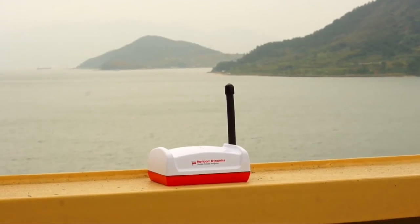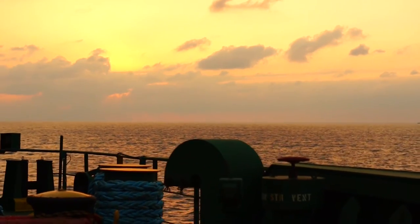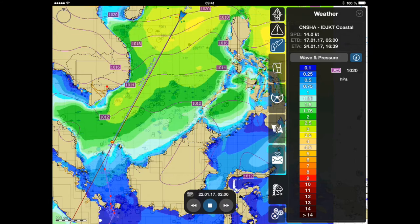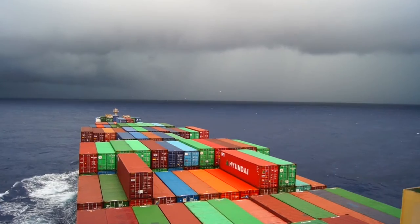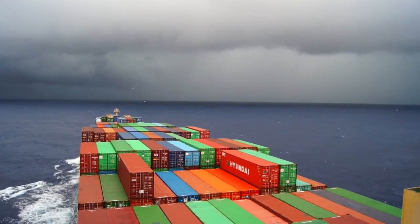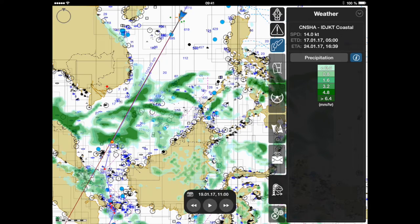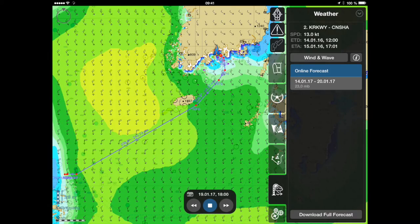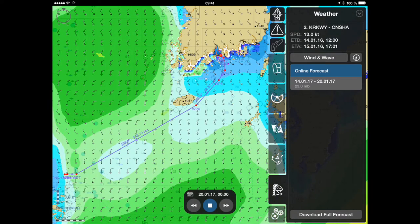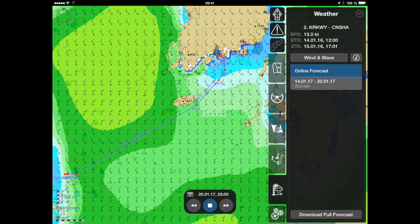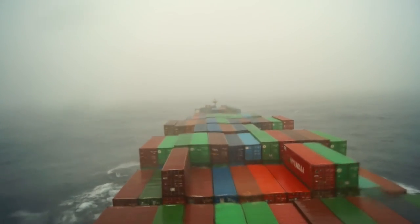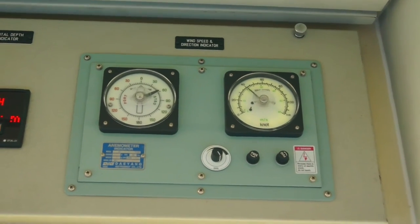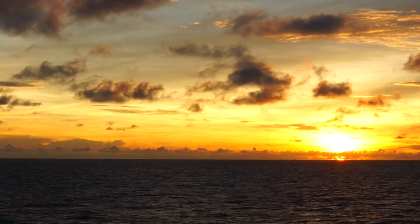Hello and welcome to the next episode of TransasPilot Pro tutorial videos. Today we're going to introduce our environmental section, which contains weather forecasts and tidal calculations and can be easily purchased via the standard TransasPilot Pro order form for a one-year subscription. Stay tuned to learn how to set up and use this function in the TransasPilot Pro app.